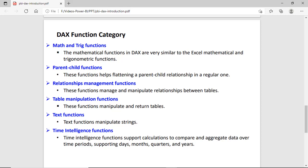Parent-child functions help to tackle the relationship between the data. Relationship management functions let you manage or manipulate the relationship between two or more tables. Table manipulation functions manipulate and return tables for some calculation. Text functions manipulate strings — for example, converting to uppercase, lowercase, or replacing strings. For this purpose you can use the text function.